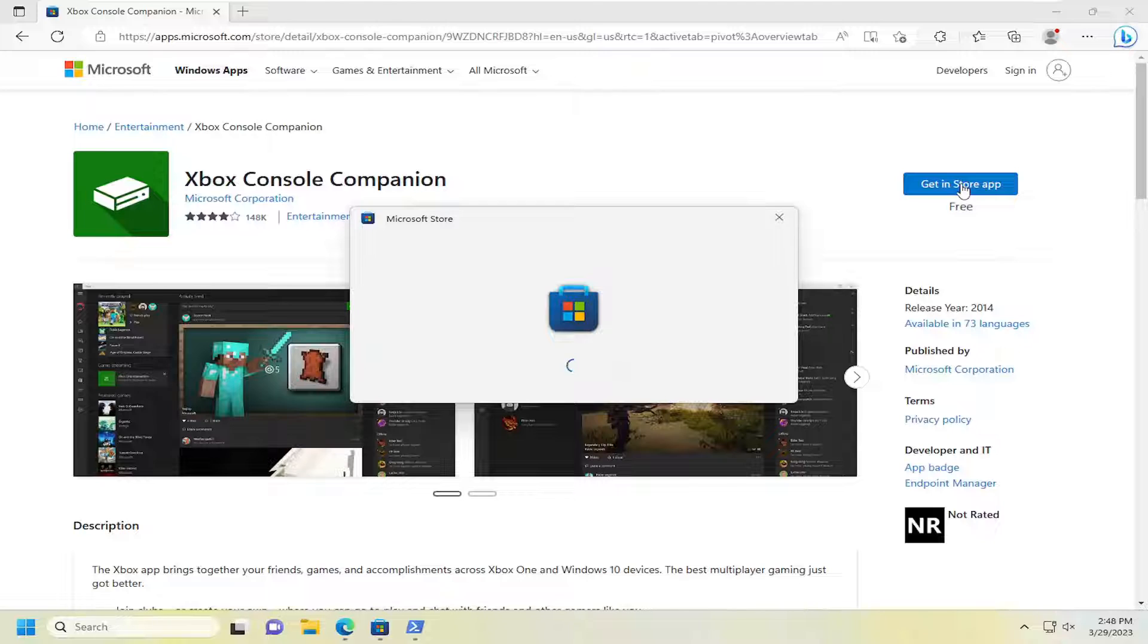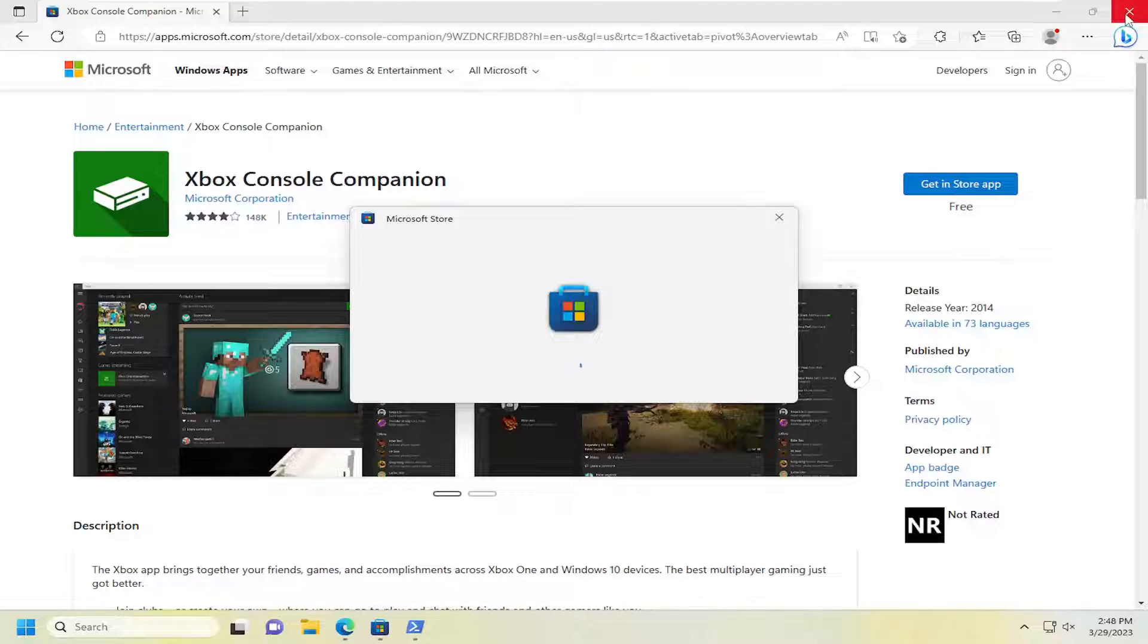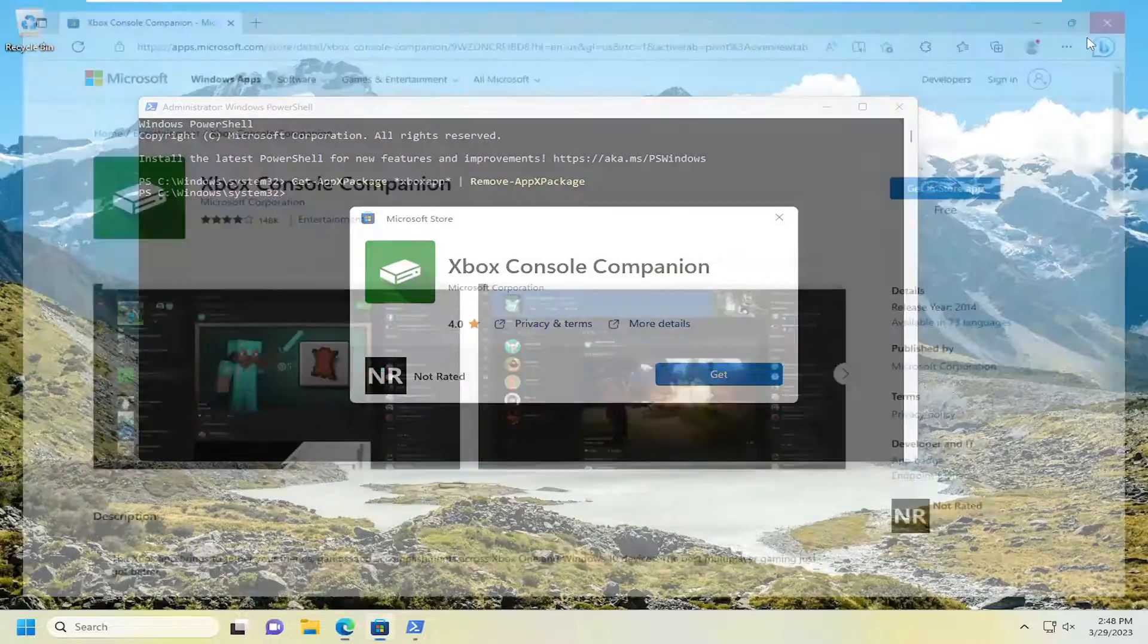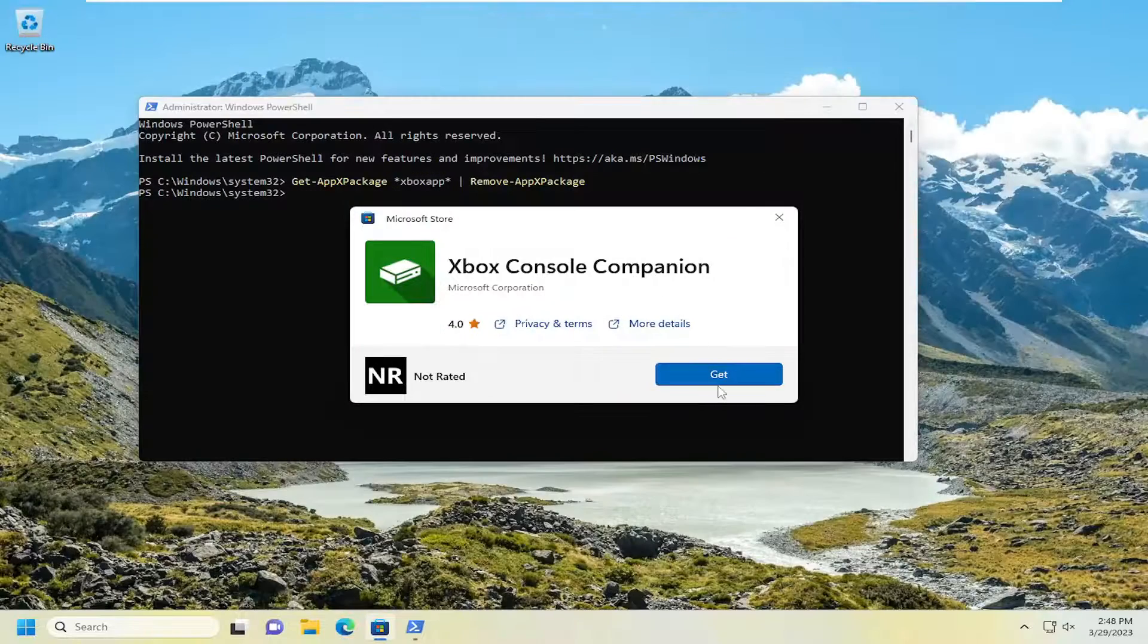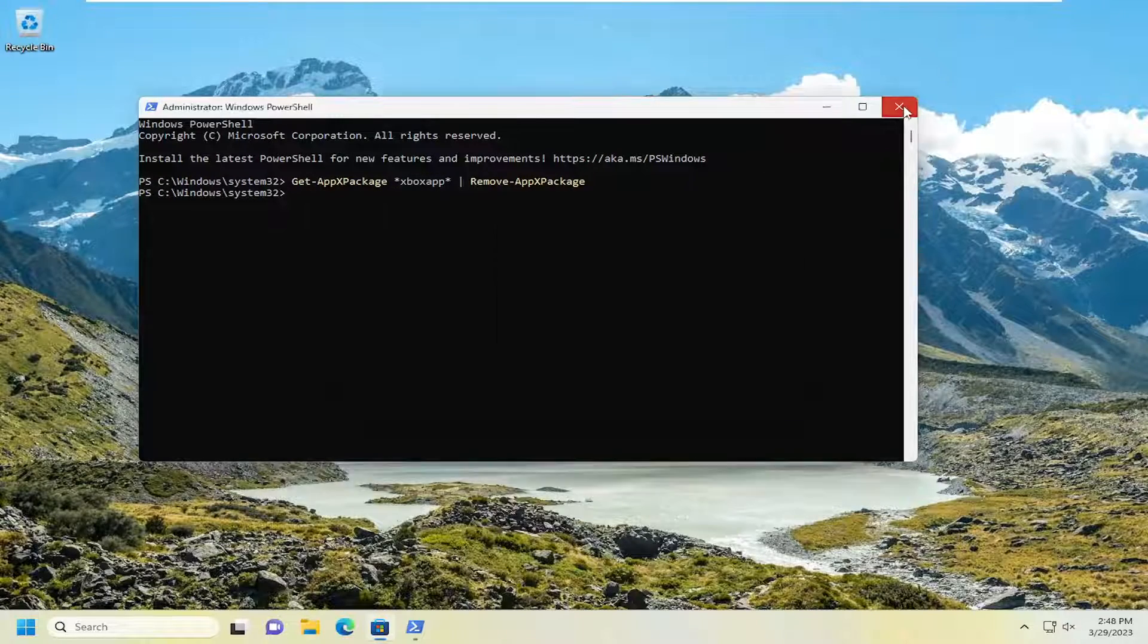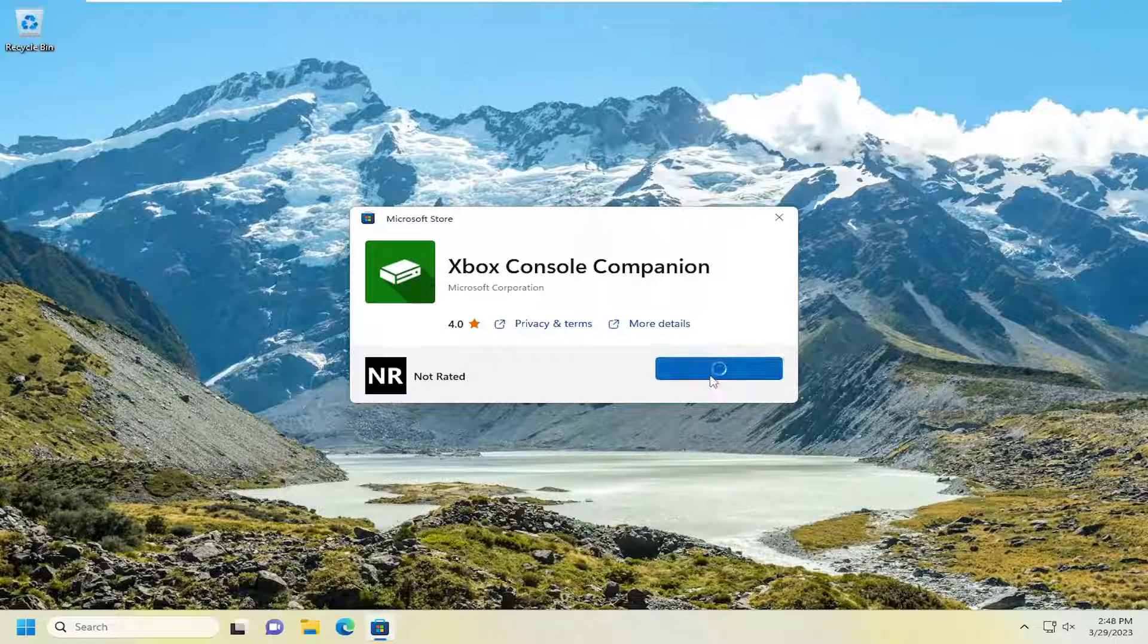Give it a second here. It should begin downloading from the Microsoft store. You can close out of the web browser too if you want at this point, as well as PowerShell. And select the get button.